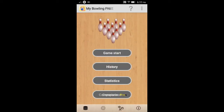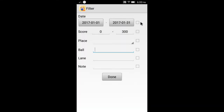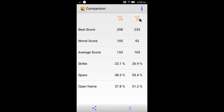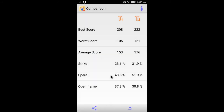In the professional version, you can compare your performance between two time periods. The comparison result can be exported to CSV files.